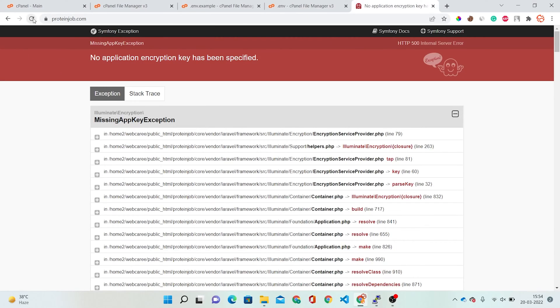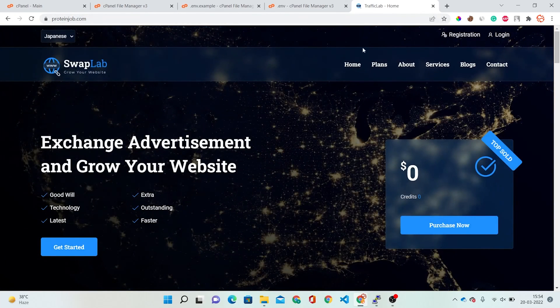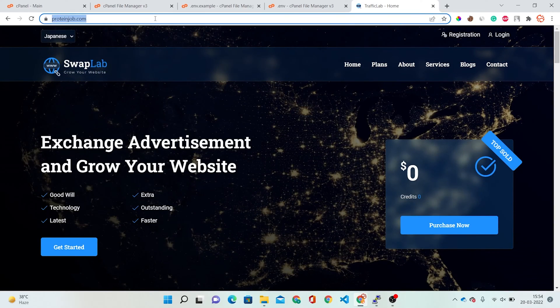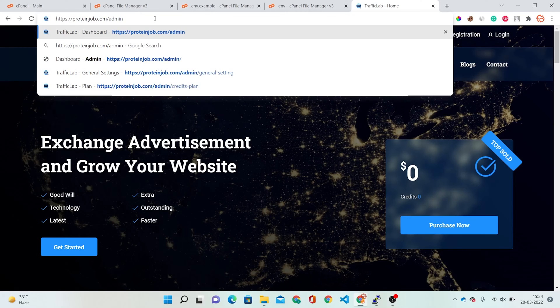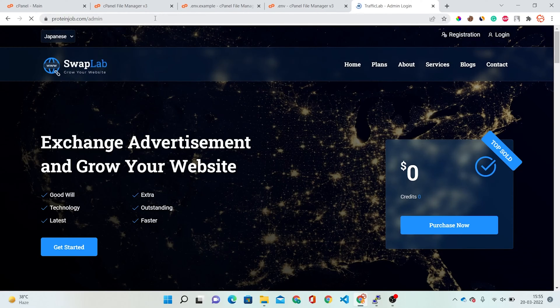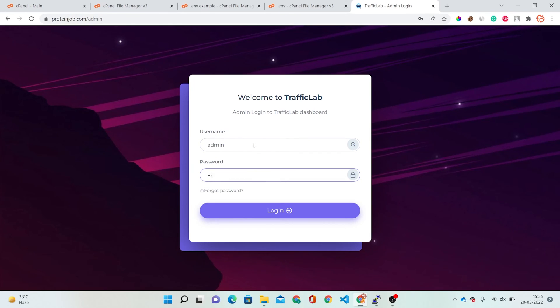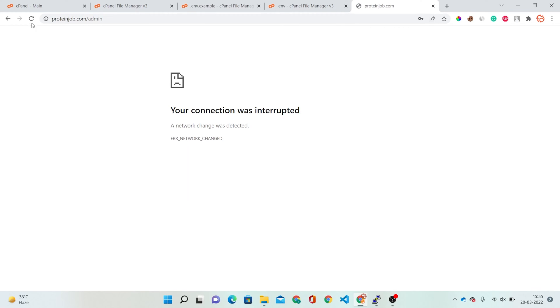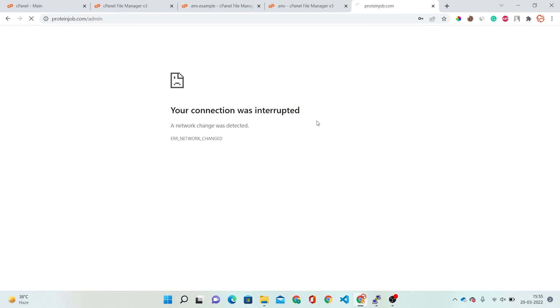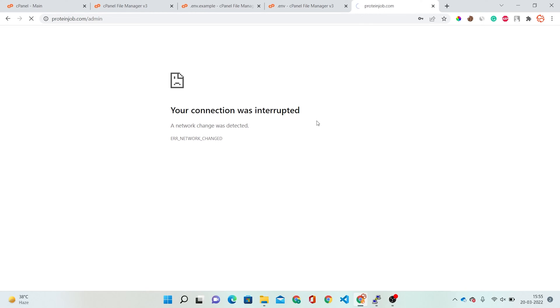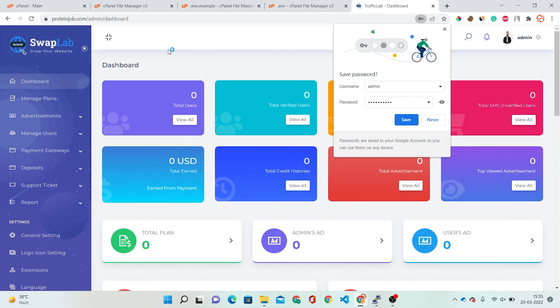Now check your website again. This is showing the Traffic Lab homepage. Now we will log in to the admin panel — just go to /admin. Enter the admin credentials — admin username and password. Now you can see I am in the admin panel of my website.